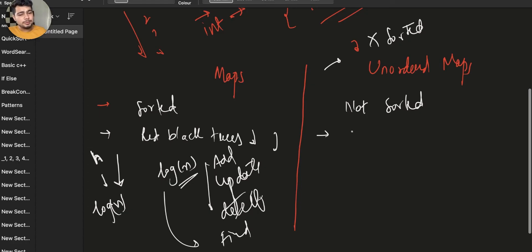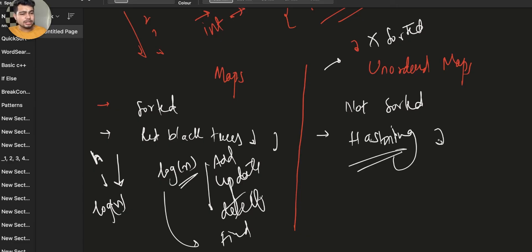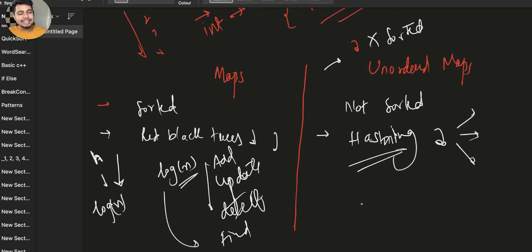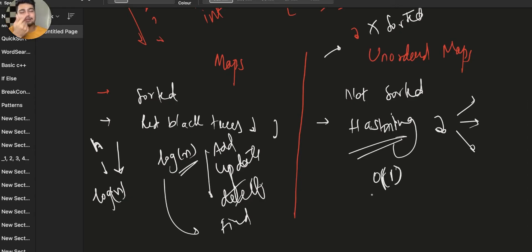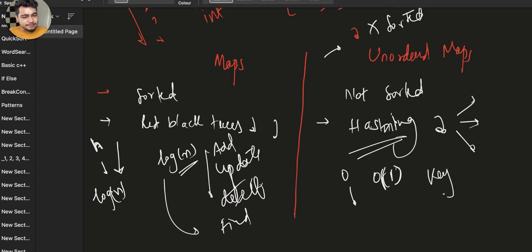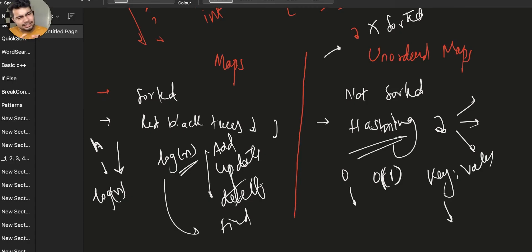Unordered maps use hashing. Hashing can be done in multiple ways — we will make a separate video about how hashing exactly works. But in this case, the time complexity with hashing becomes O(1). Just like accessing an array or vector by index is O(1), similarly accessing key-value pairs in an unordered map is O(1). That is the major difference between maps and unordered maps.